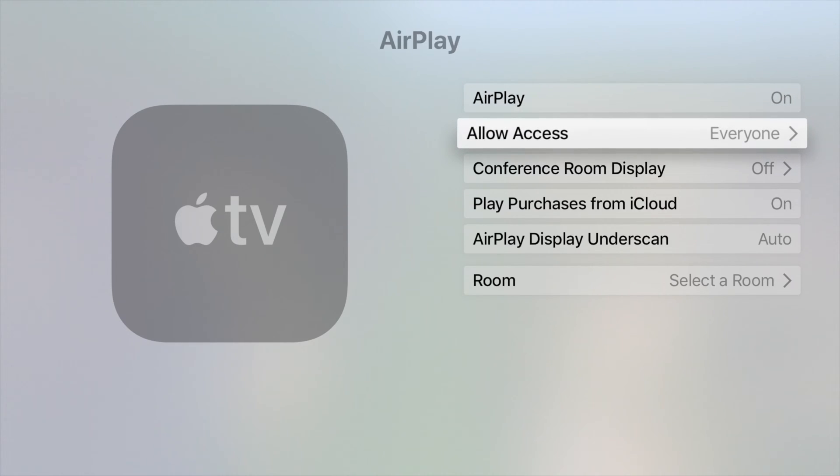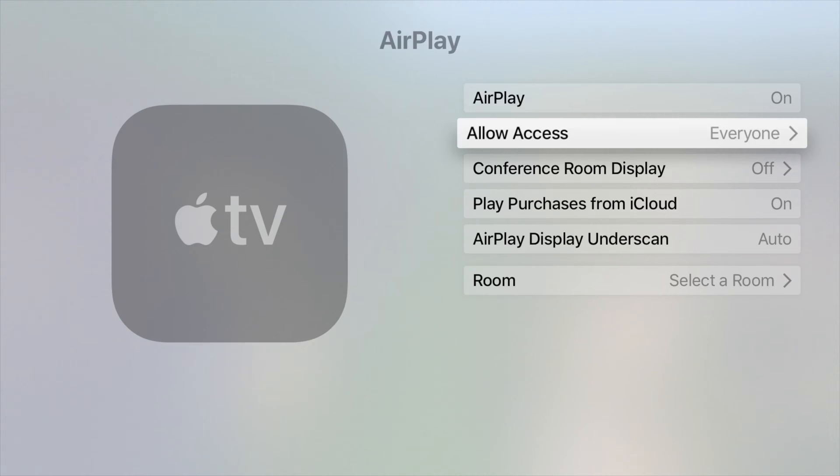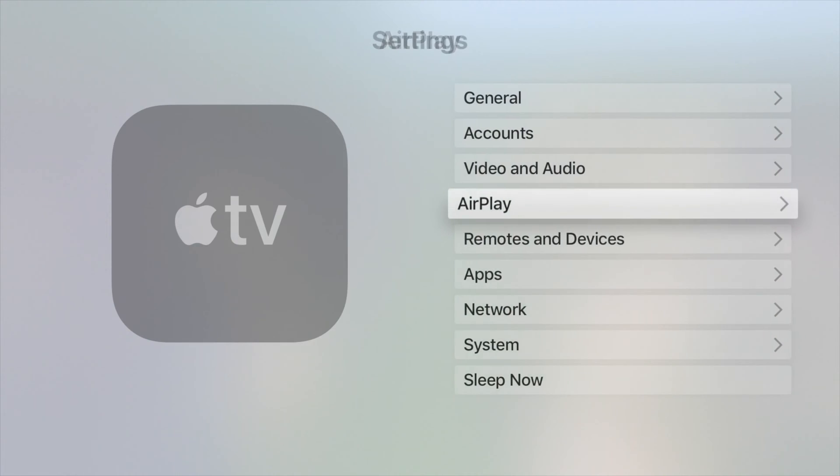Then allow access. For now just to make it easier for you guys, just choose everybody. So everyone can see that they can AirPlay to your Apple TV. That doesn't mean that your neighbor can go ahead and AirPlay because he will need an access code. So once we have this set up, let's just go back.